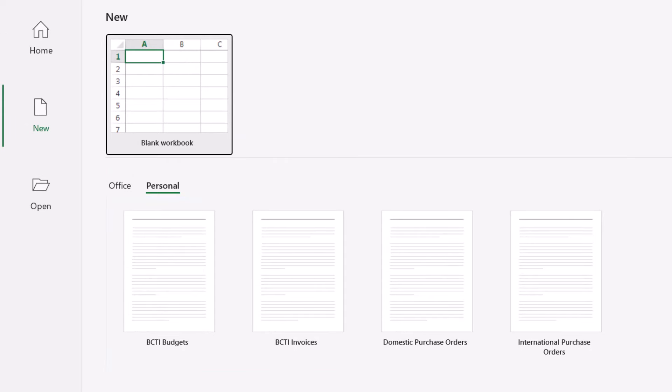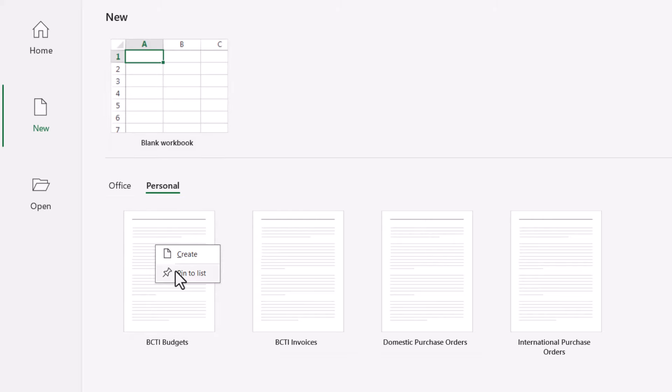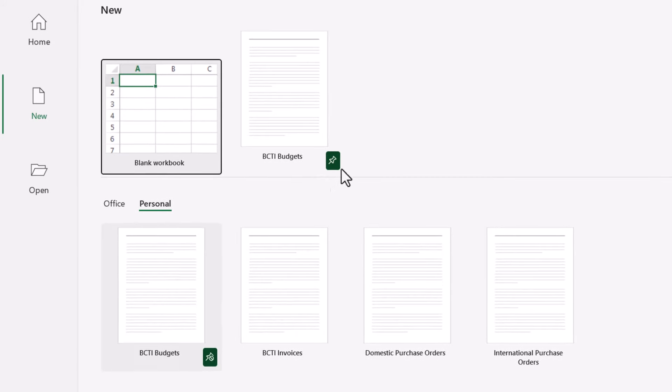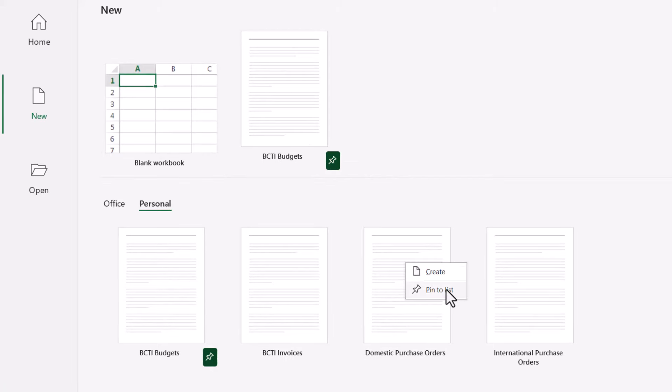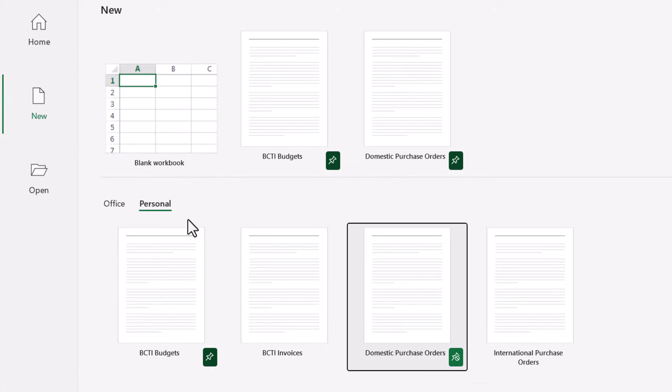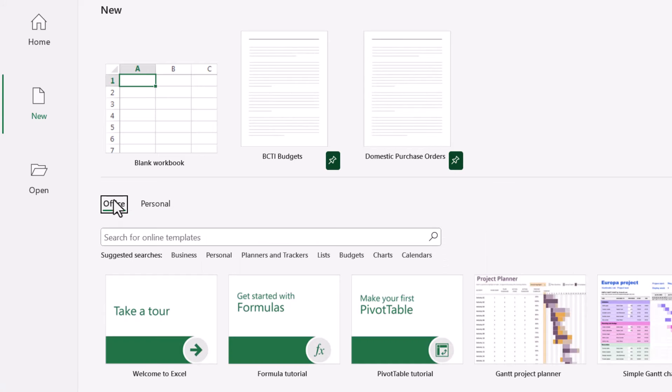Now if you end up with dozens of templates, but maybe only two or three of those are ones that you use on a frequent basis, we could go to those templates, right-click and pin them, and that will put them in this area up here at the top. And I'll do the same thing here for domestic purchase orders. Right-click, pin, or you can just click the push pin icon. So now it doesn't matter whether you're on the personal page or the office page, you have instant access to those templates that start with your most commonly used settings.